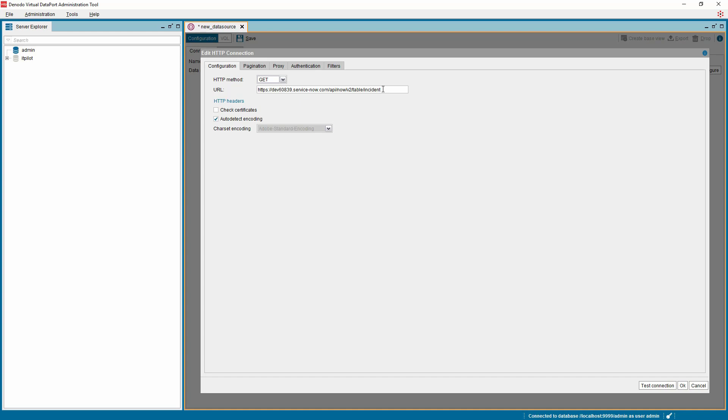If you want to configure additional properties for your URL endpoint, you can do so by adding custom HTTP headers using the HTTP headers button.